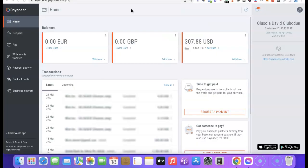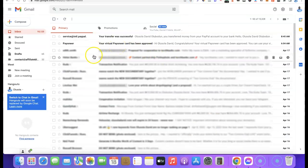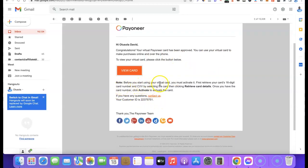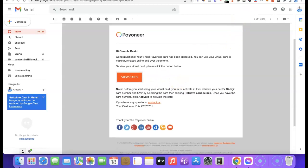I've gotten an email from Payoneer, so I'm going to log into my email and show you how to activate the card. The email says: 'Your virtual Payoneer card has been approved. You can use your card to make purchases.' It also notes: 'Before you can start using your virtual card, you must activate it. Retrieve your card's 16-digit number and CVV by selecting the card and clicking Retrieve Card Details, then click Activate.'